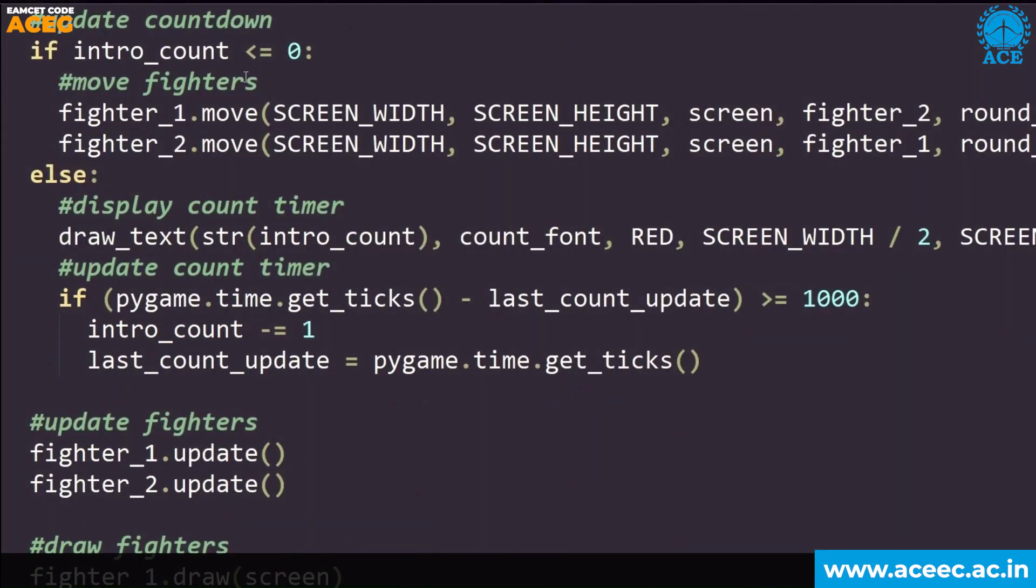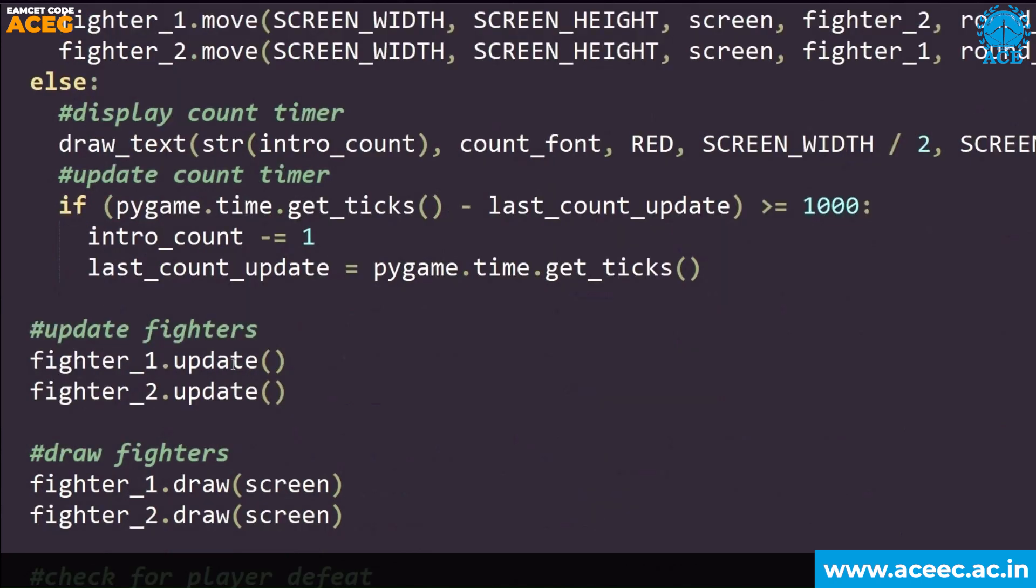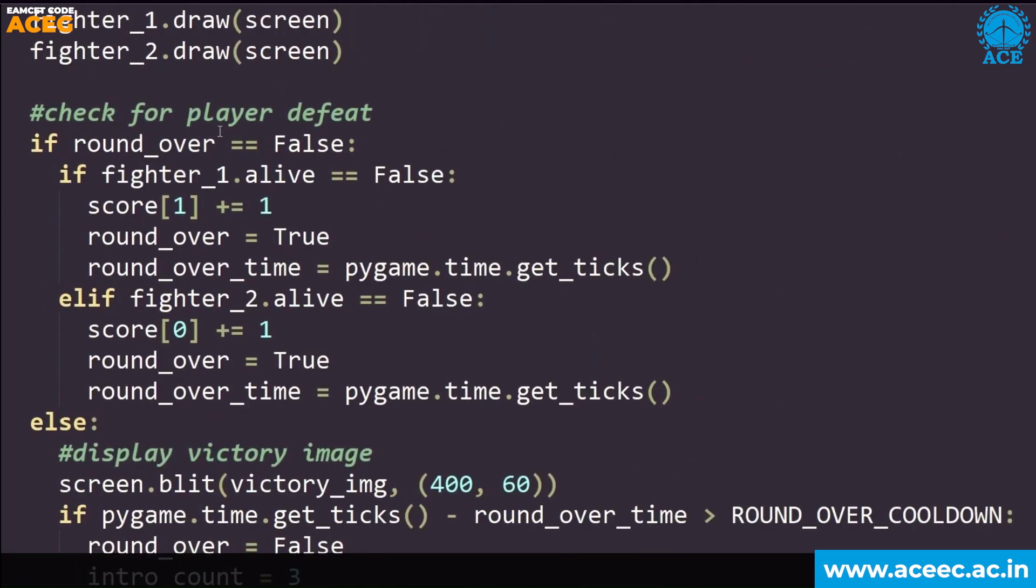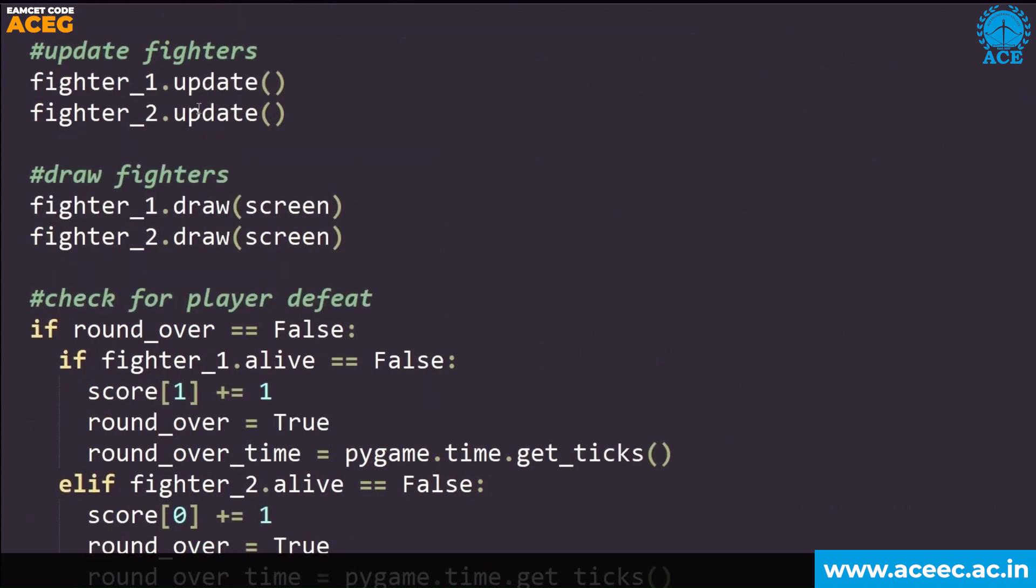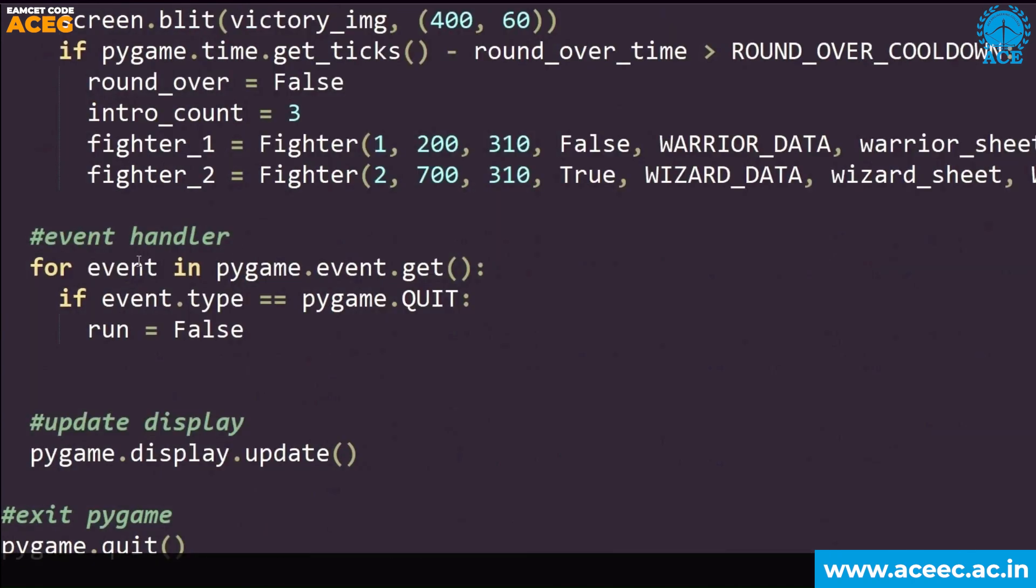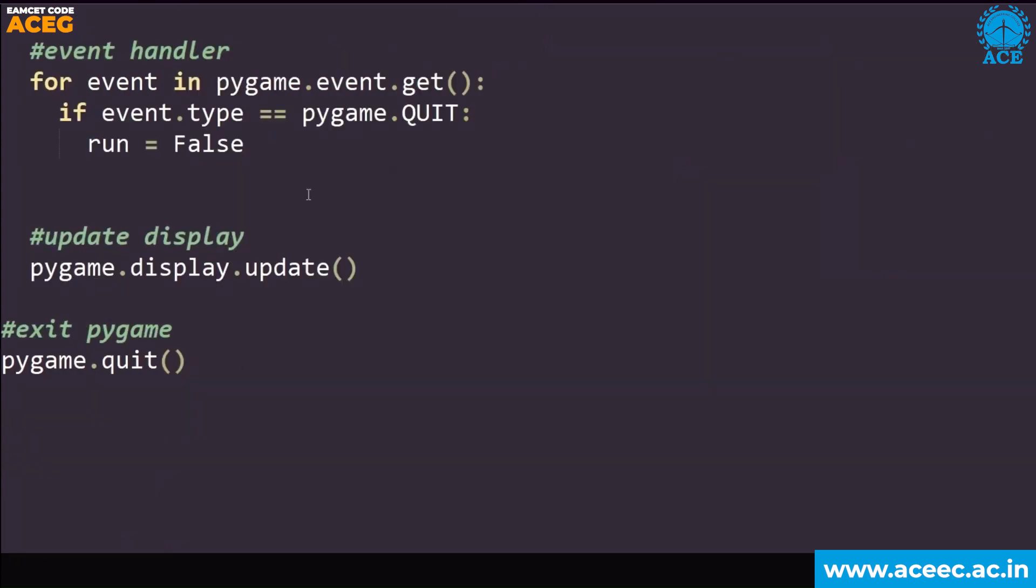Then count timer, then update the fighters, what action they are performing. This all draw method, update method are written in the fighter.py file. Check for player defeat. If player is defeated, it displays who got points. The opposite who won will get a point. Similarly event handler, when we click the X button, the game should quit. At the end, we display the update, and at last, we will be quitting.